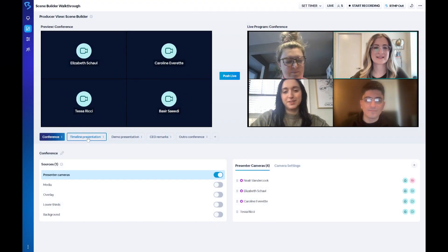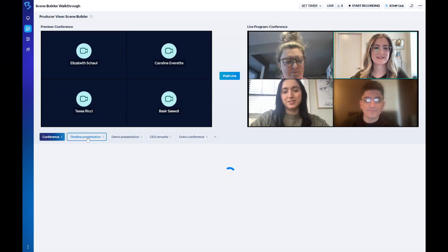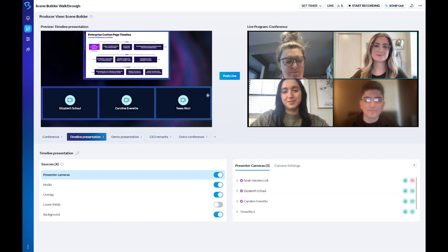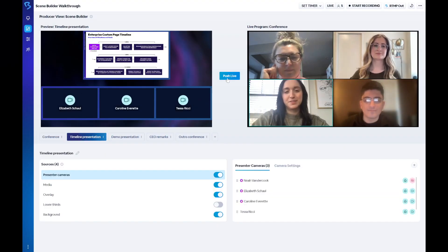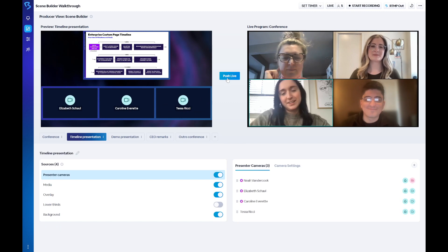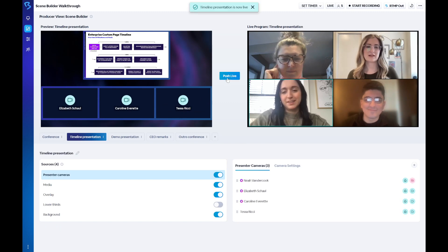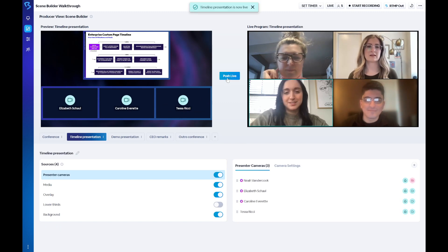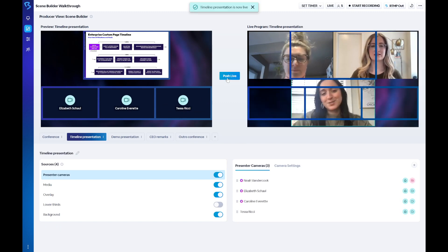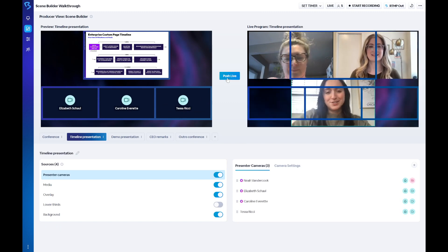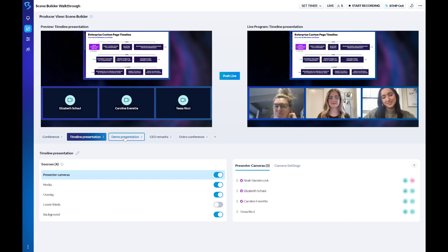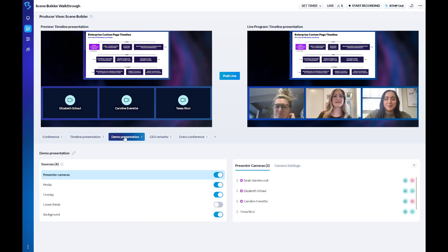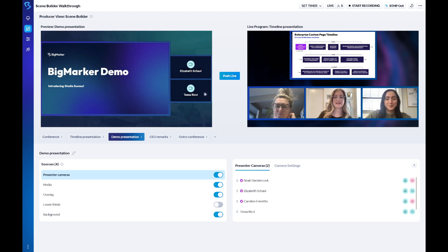The Scene Builder is a powerful tool that allows you to organize the content and design elements of your webinar into groups or scenes. Once those scenes are built, you can seamlessly swap them in and out during your live webinar, giving you the power of a fully-fledged production suite all within the BigMarker platform.